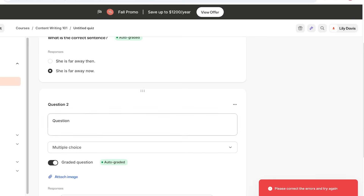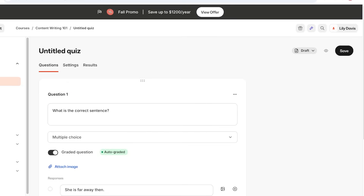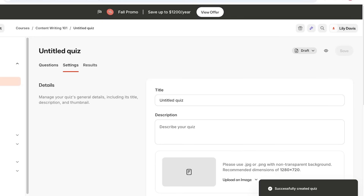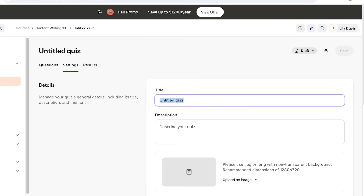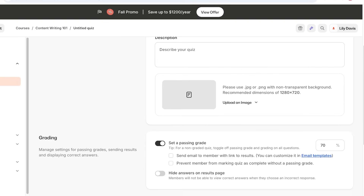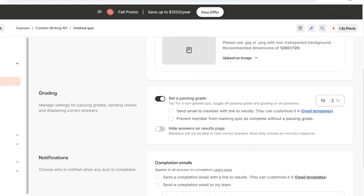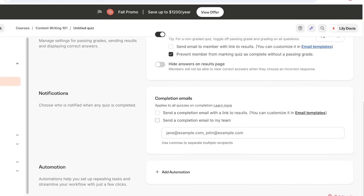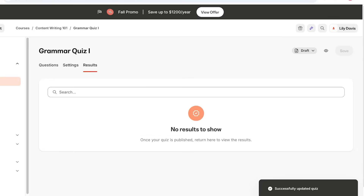Once your questions are built, click Save on the top right, remove any empty questions, and click Save again. Then click on Settings to alter the title of your quiz — for example, Grammar Quiz One — and add a description. You can set a passing grade, and if your quiz is not graded you can remove that option. You can also send an email with a link to results, prevent members from marking the quiz complete without a passing grade, and choose to hide answers on the results page for post-quiz discussion. Then add notifications and automations, and click Save.